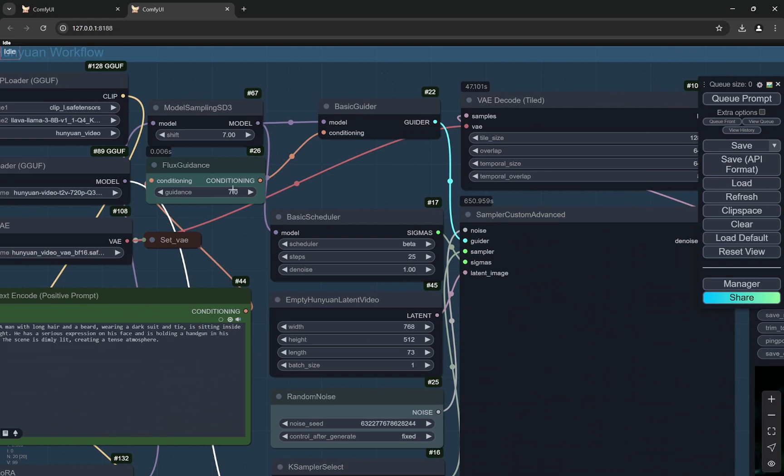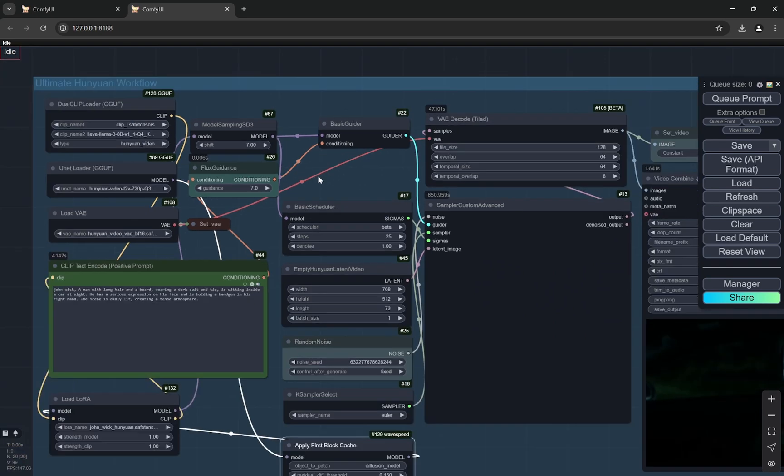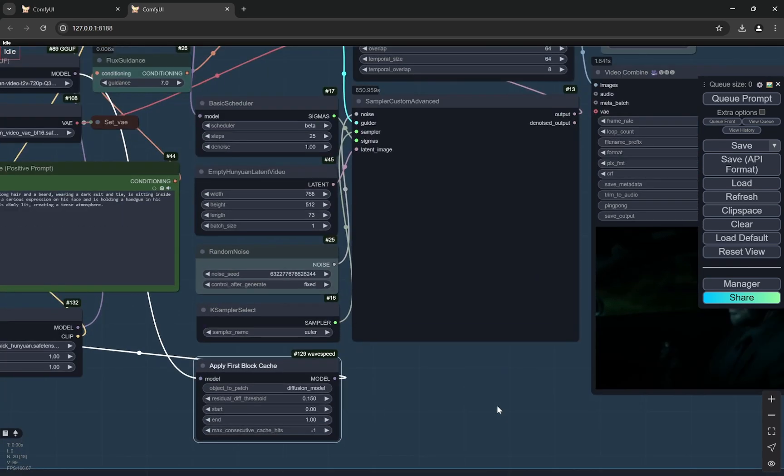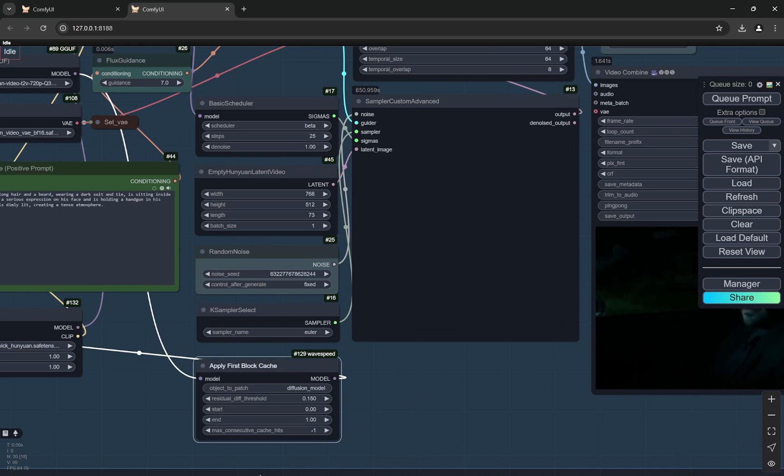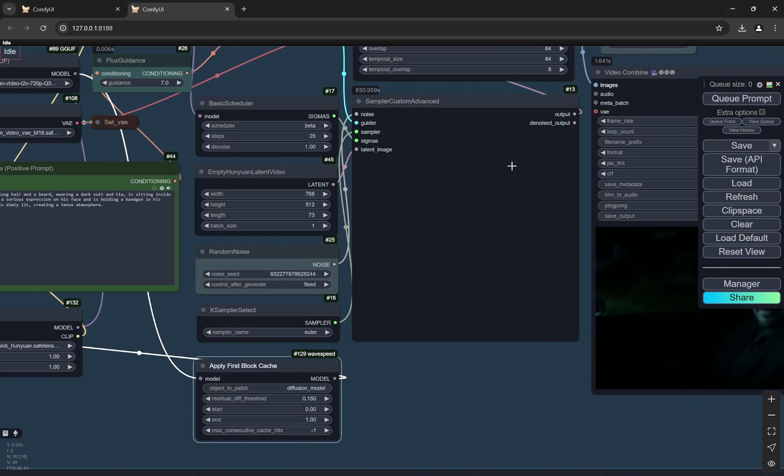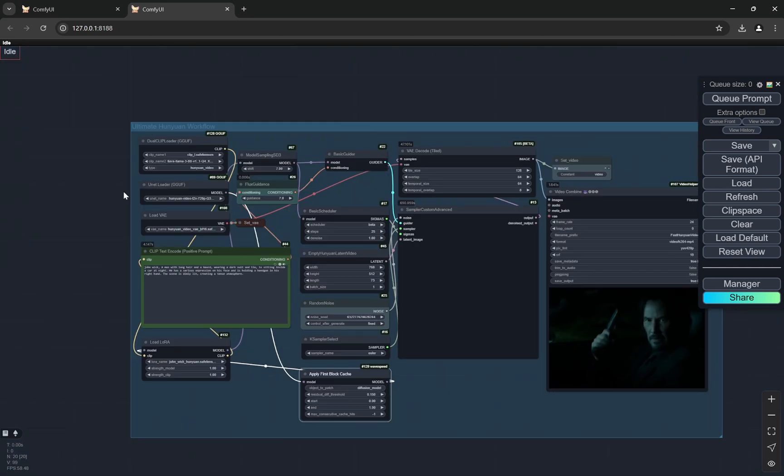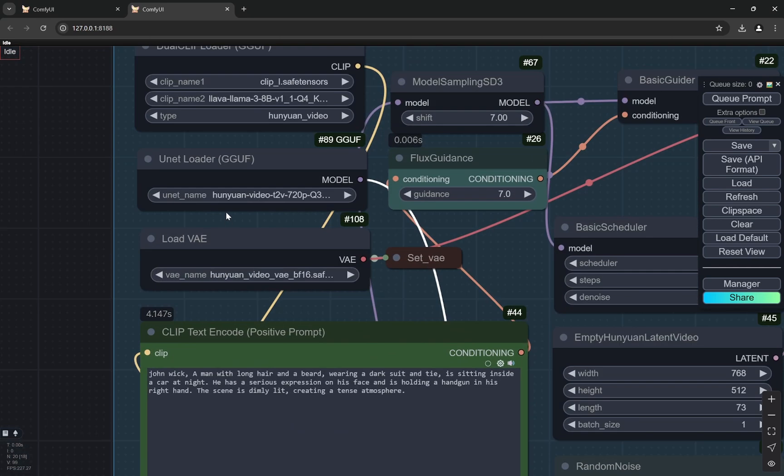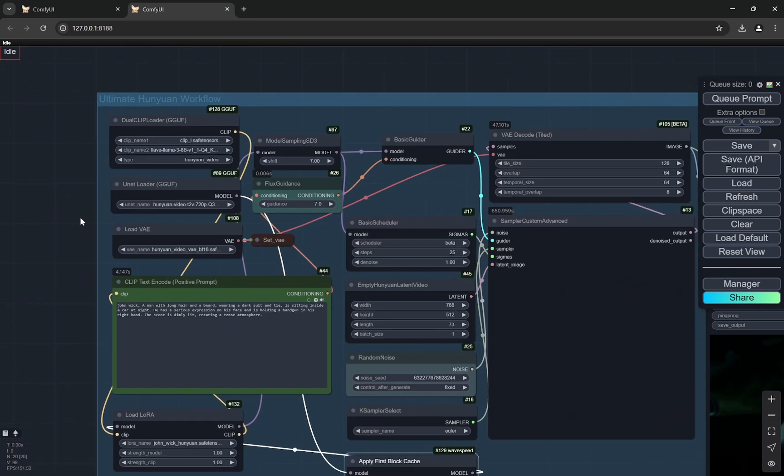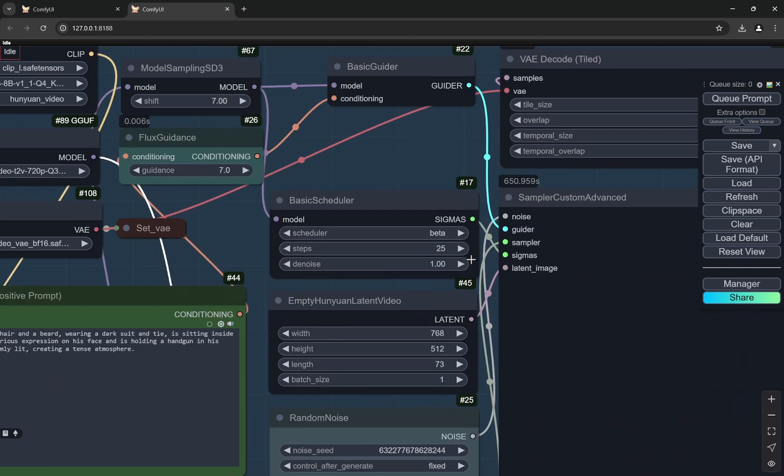I am using 7 and 7 because I have found that with the number of steps, this is perfect. One thing I'll say is that this is the normal version of Hunyuan video GGUF, not the fast Hunyuan. And I'll tell you why. Here you can see the steps are 25.